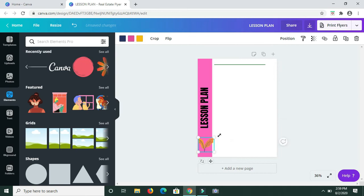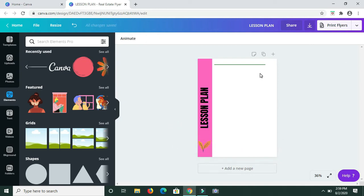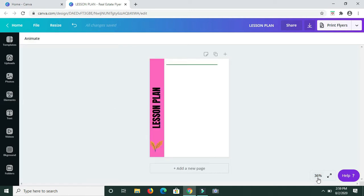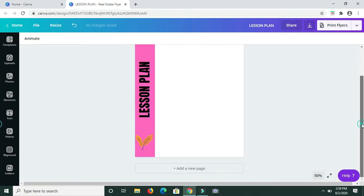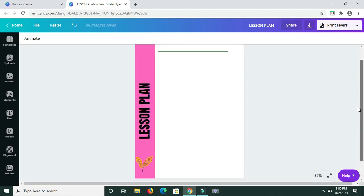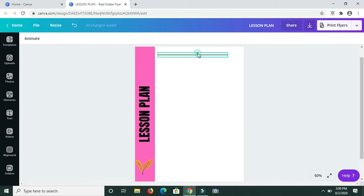I'm positioning the design element in the border. Now that that's done, let me resize this page so that it's a bit bigger. Now I'm just going to change the color of the line here to black.